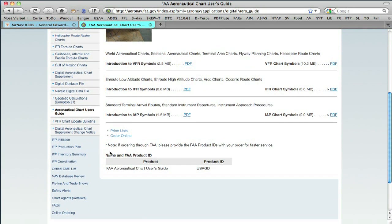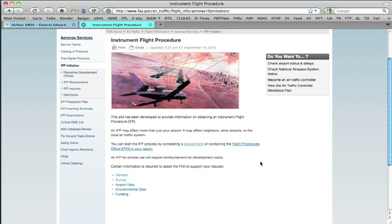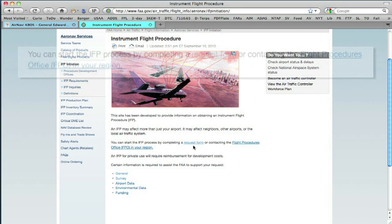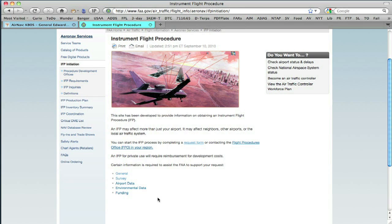Before we leave the website, I just want to point out the IFP initiation. If you want to get an instrument procedure for your airport, this is a place you can start. There's an online request form and it shows you what kinds of information you're going to need and asks some pretty common questions. If there's an instrument procedure in the works for your airport, you can take a look at it by looking at the IFP production plan.